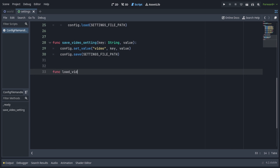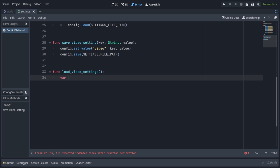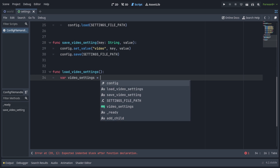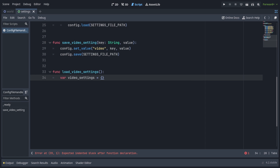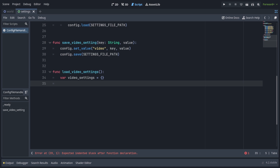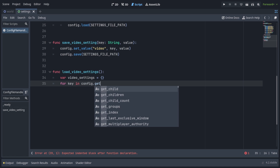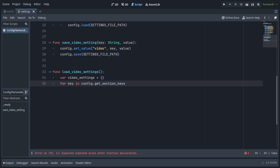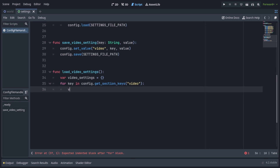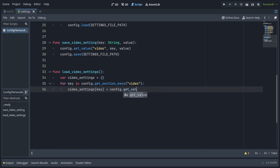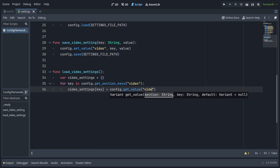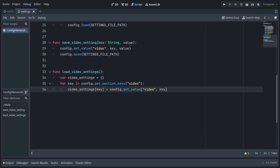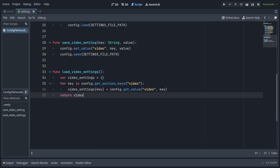Now let's make a function called load_video_settings. Make a variable video settings and initialize it to an empty dictionary — a pair of curly braces. We're going to loop through all the keys in the video section of the settings file by writing: for key in config.get_section_keys, passing in the section name video. Then we're going to write video_settings[key] equals config.get_value, passing in the section name video and key. In the end, just return video settings.